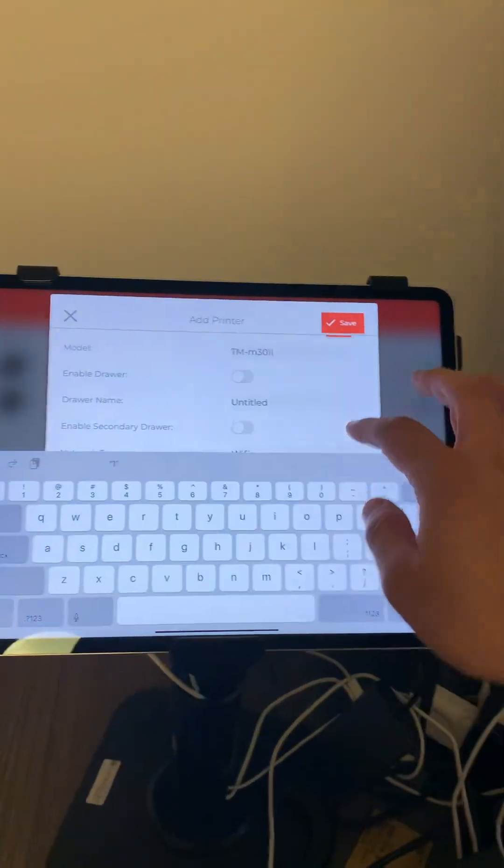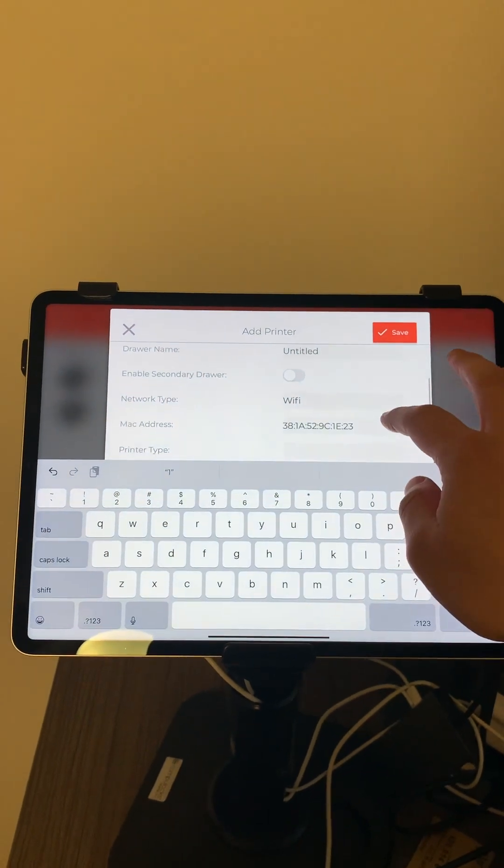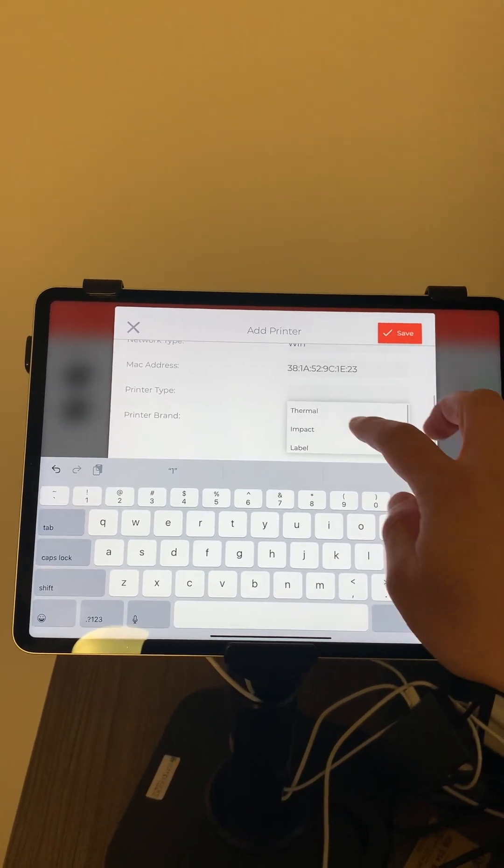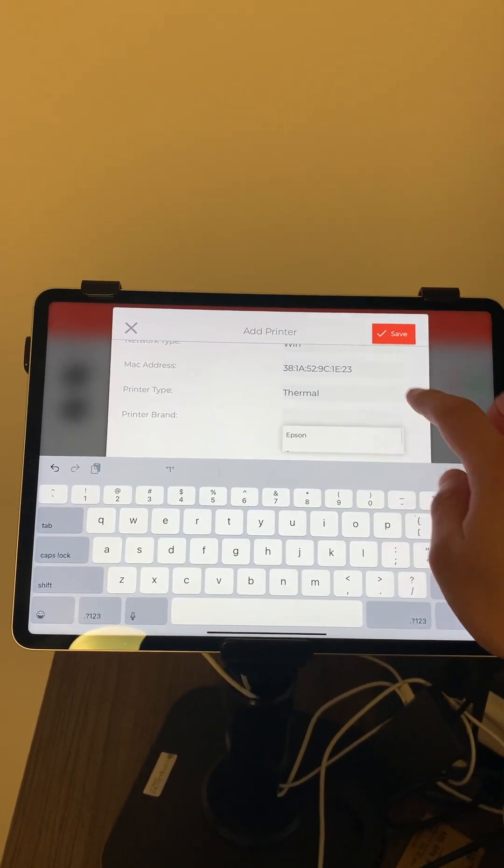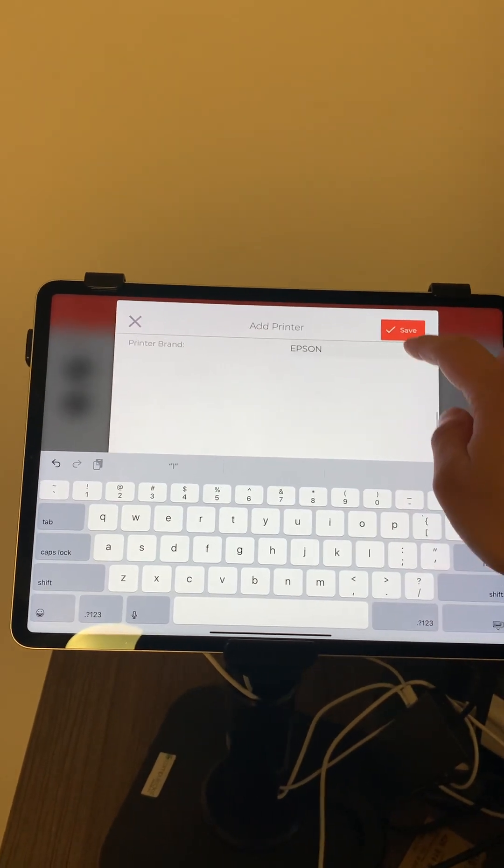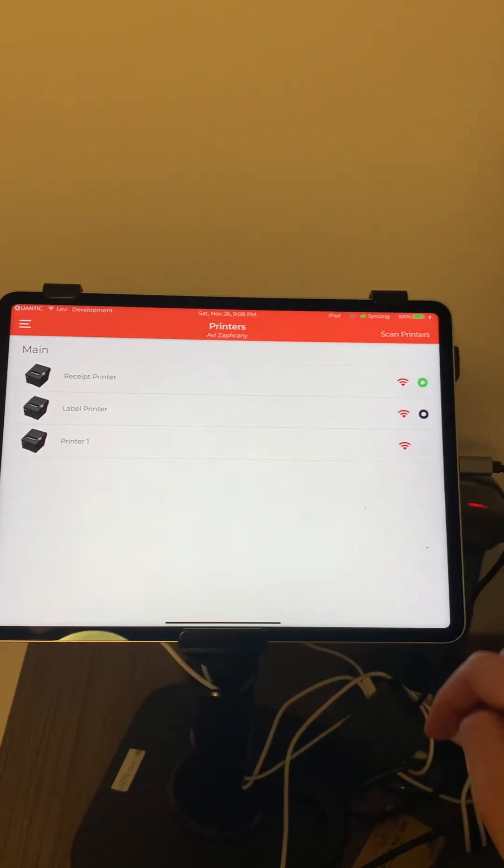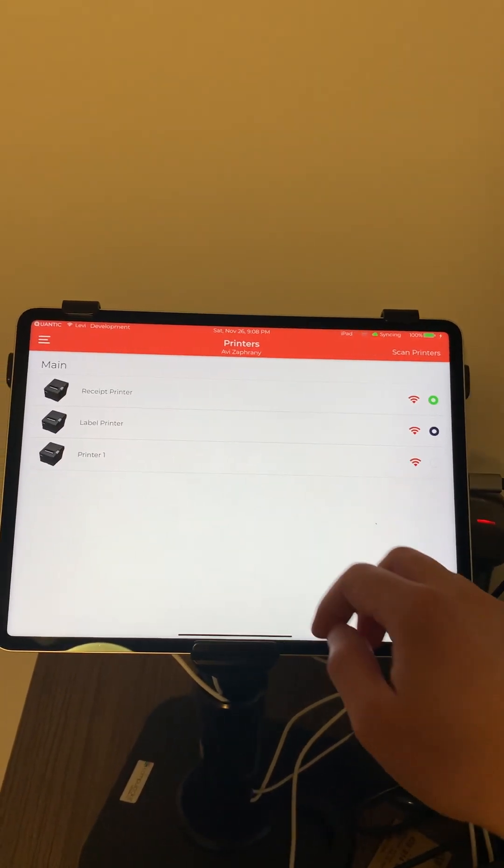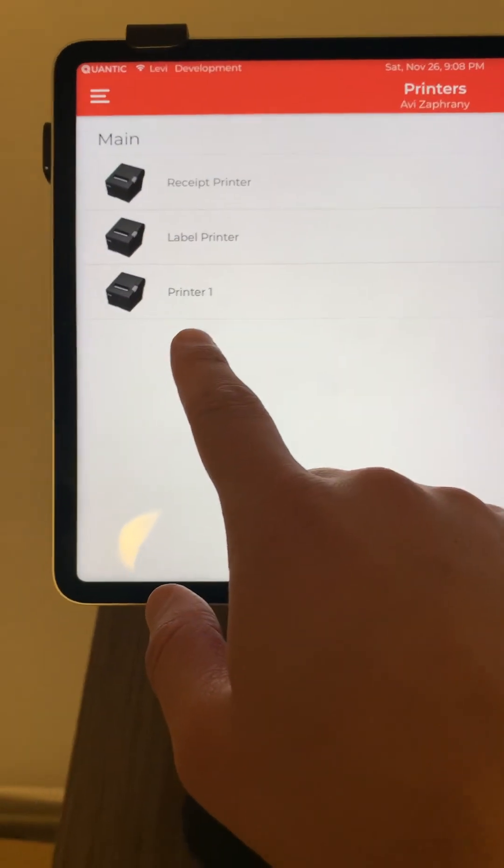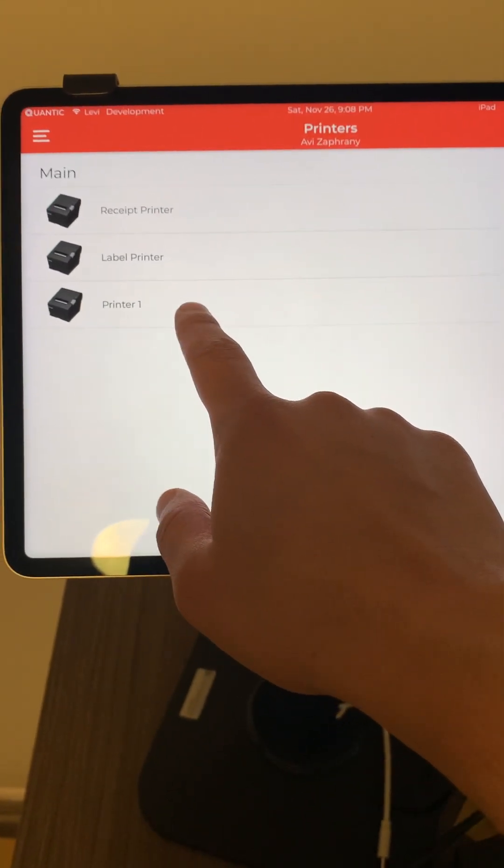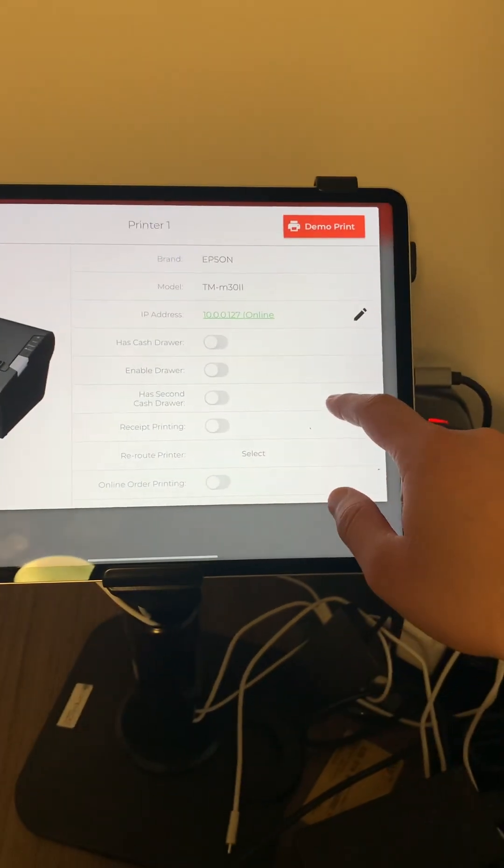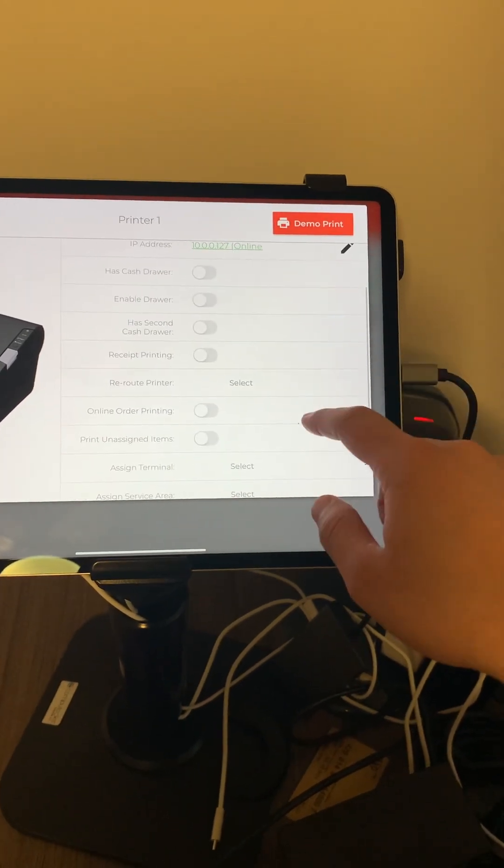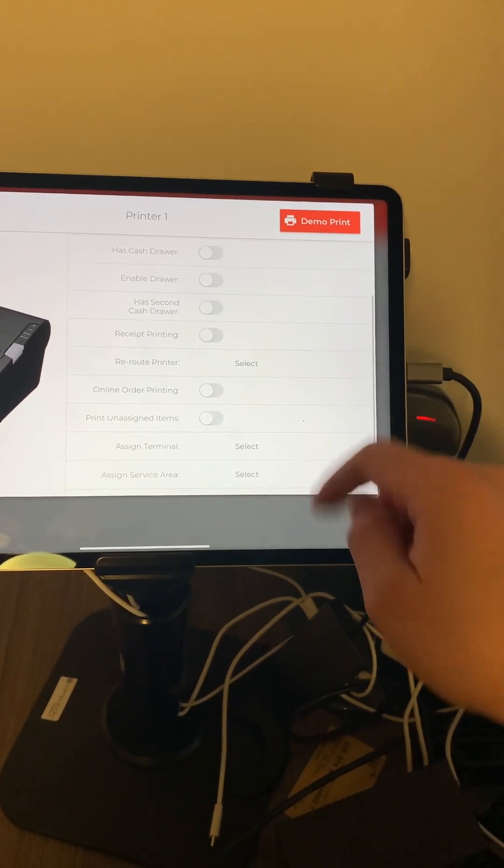Printer type is thermal printer, brand is Epson, and we'll press on save. Now when you click on this, this is our printer one, so we'll press on it and as you can see it's online. If you're using it for just regular receipt printing, you click on receipt printing. That should be it.